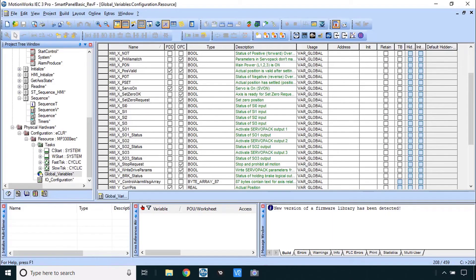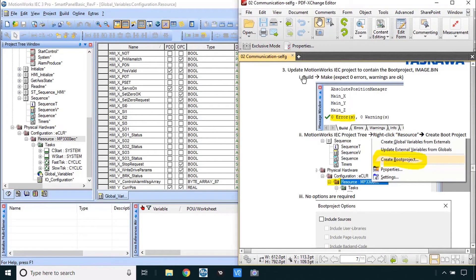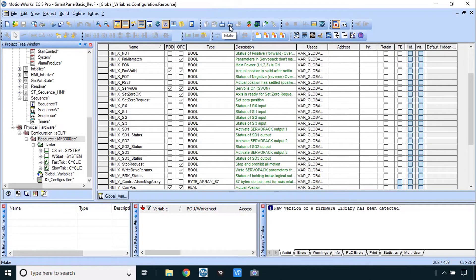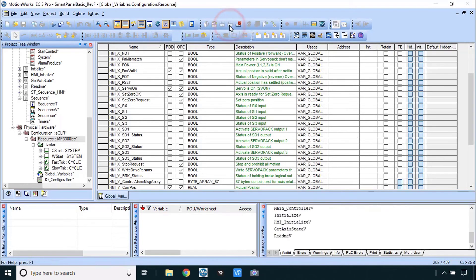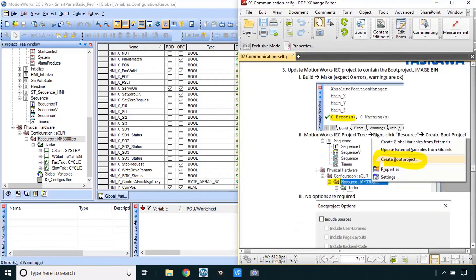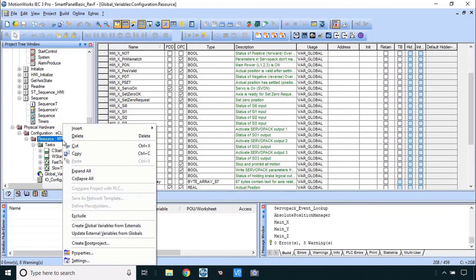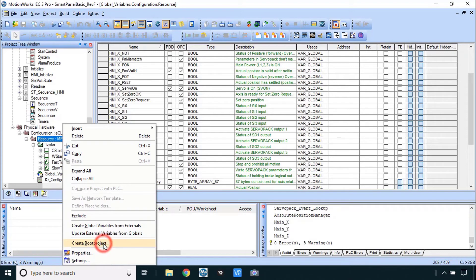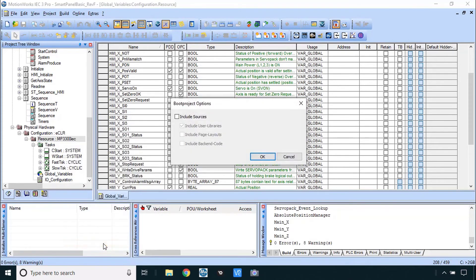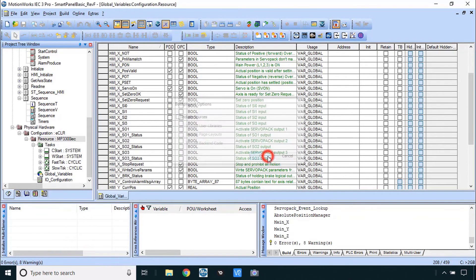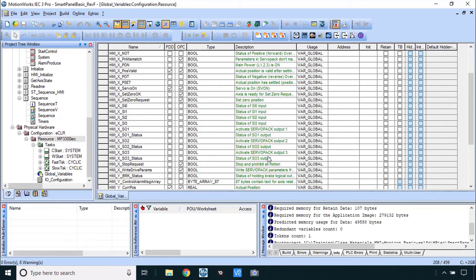You'll go into MotionWorks IEC. Like it says here to create that boot project first step is to build. You can do make or rebuild project. That's done. And then you can right click on the resource to create boot project. Let's do that here. Create boot project. If you don't make first this will not appear. So be sure you make first. You don't have to check that box. We'll just click OK here. It happens really quick behind the scenes.